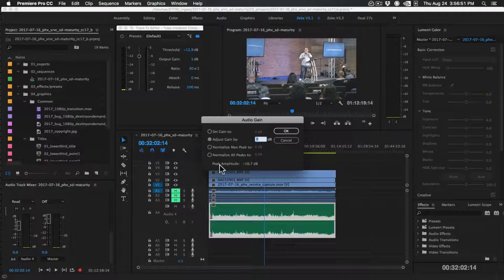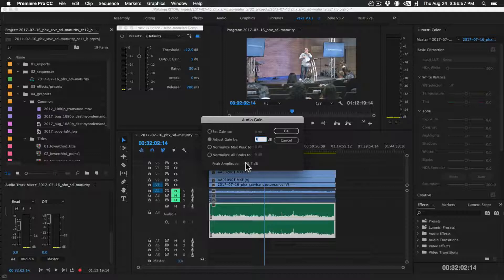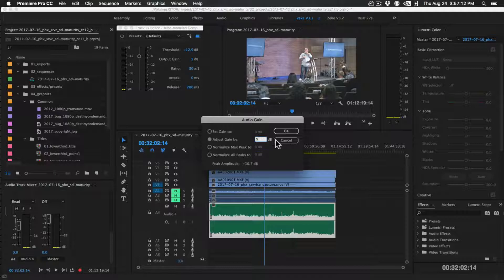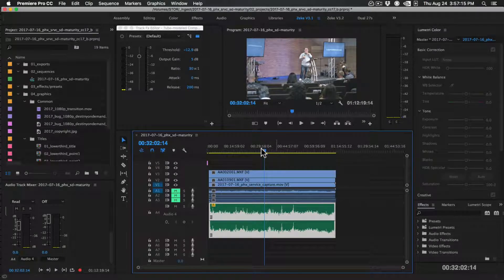So the peak amplitude is negative 10. So with three dB segments, I'm going to say I'm going to add this by plus nine. Now, if this were to be peak amplitude at negative five, then I would just do plus three. That's basically to get your audio into the ballpark. So I'm going to say plus nine. That's going to get us really close.